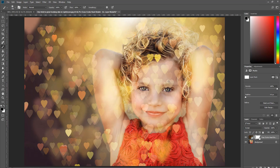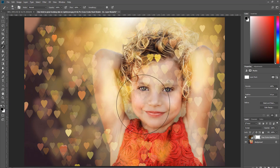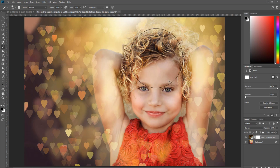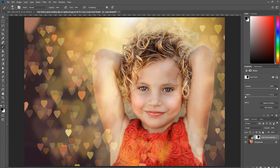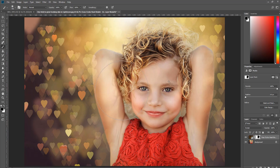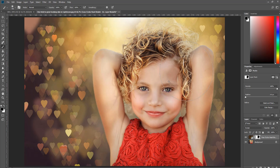So I'm going to create a layer mask, grab a black brush, and just brush those hearts off of my subject — and really off of anywhere else you don't want the hearts to be. So I'm just going to brush it off of her.